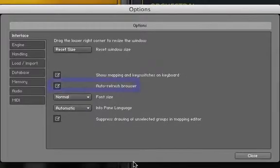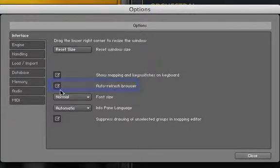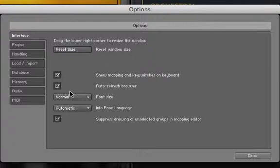We also have the option of auto-refreshing our browser by clicking this box. Now whenever we load a new instrument or instrument library to Kontakt, it will automatically appear in our browser.